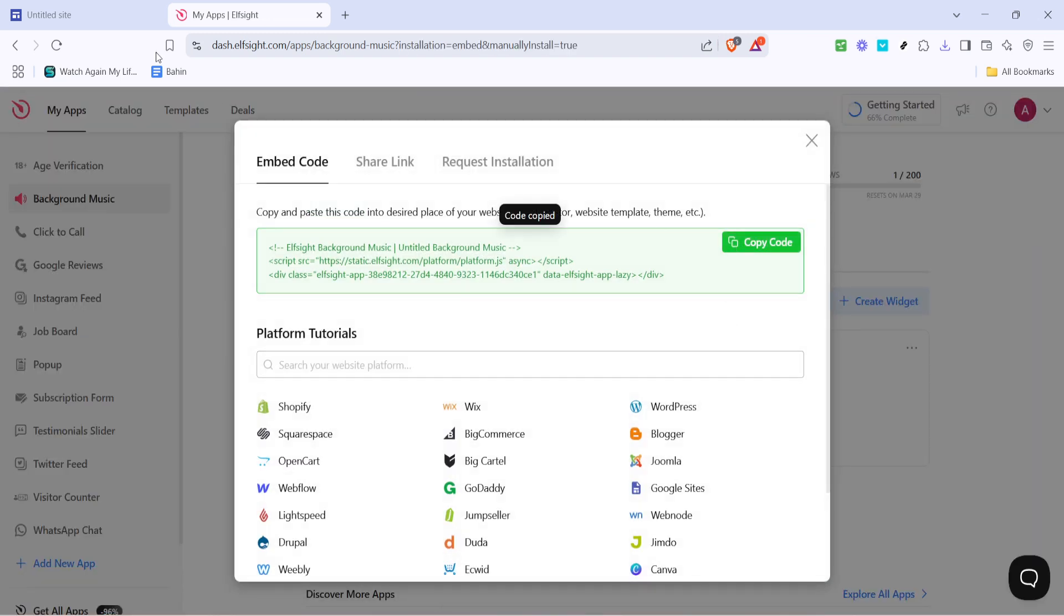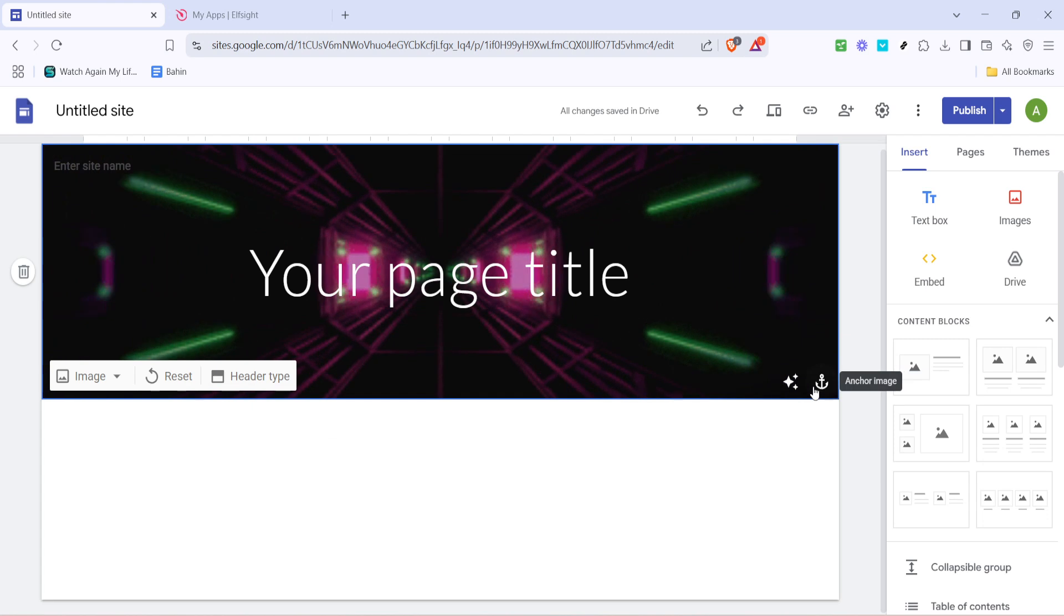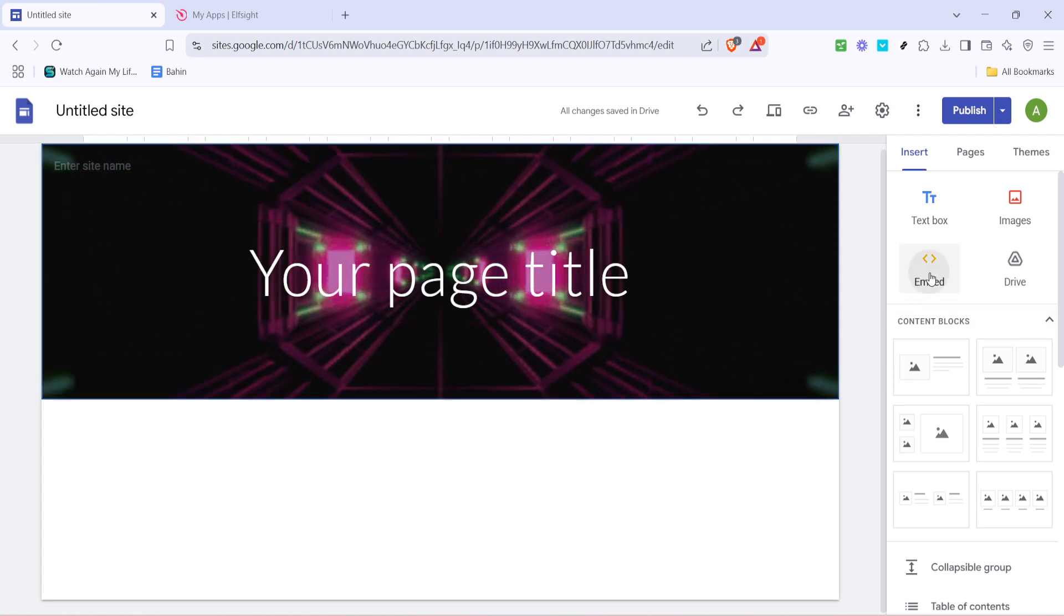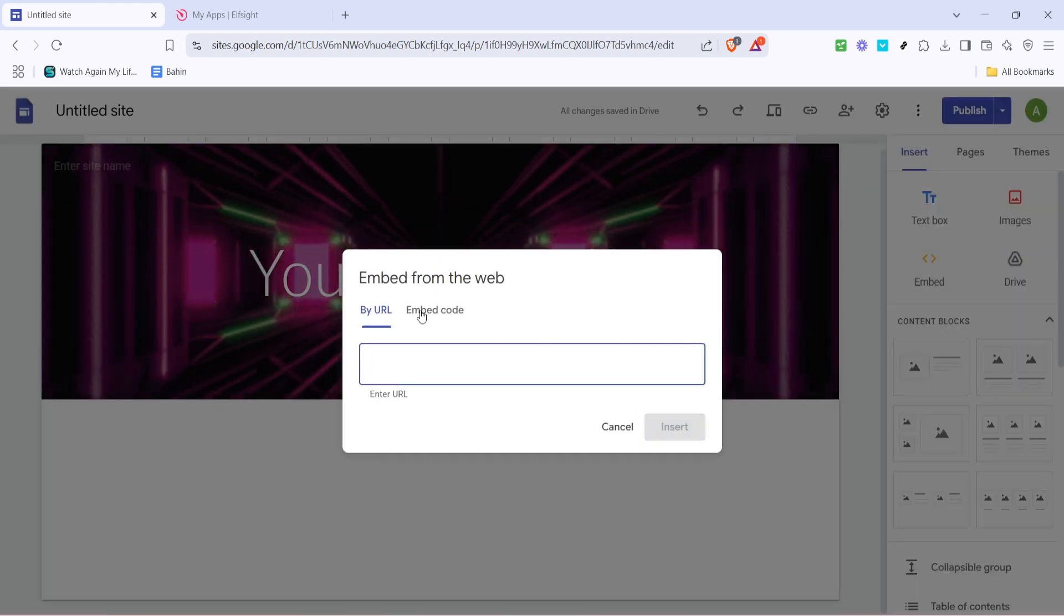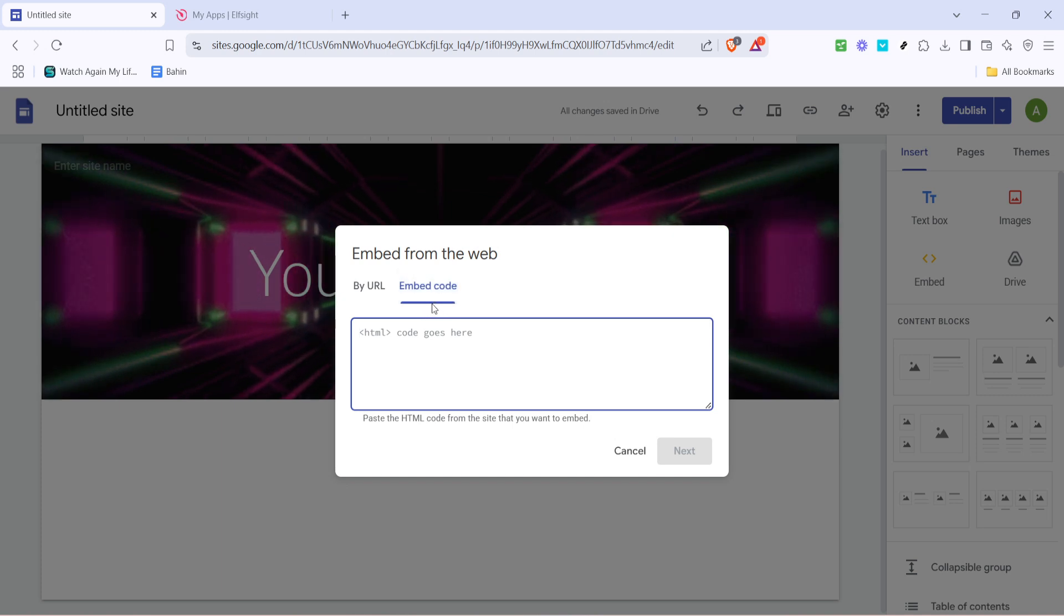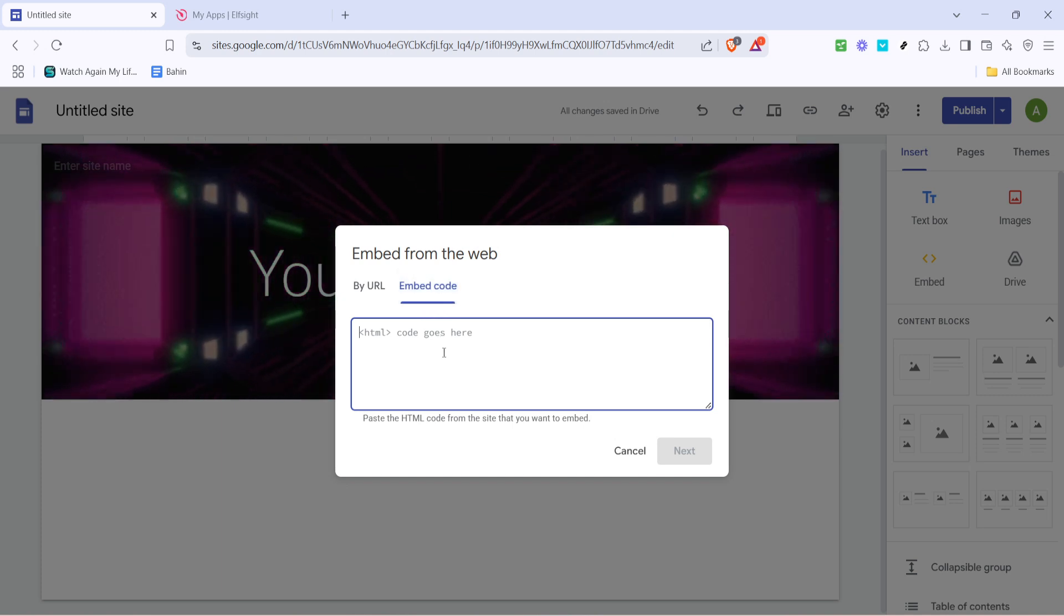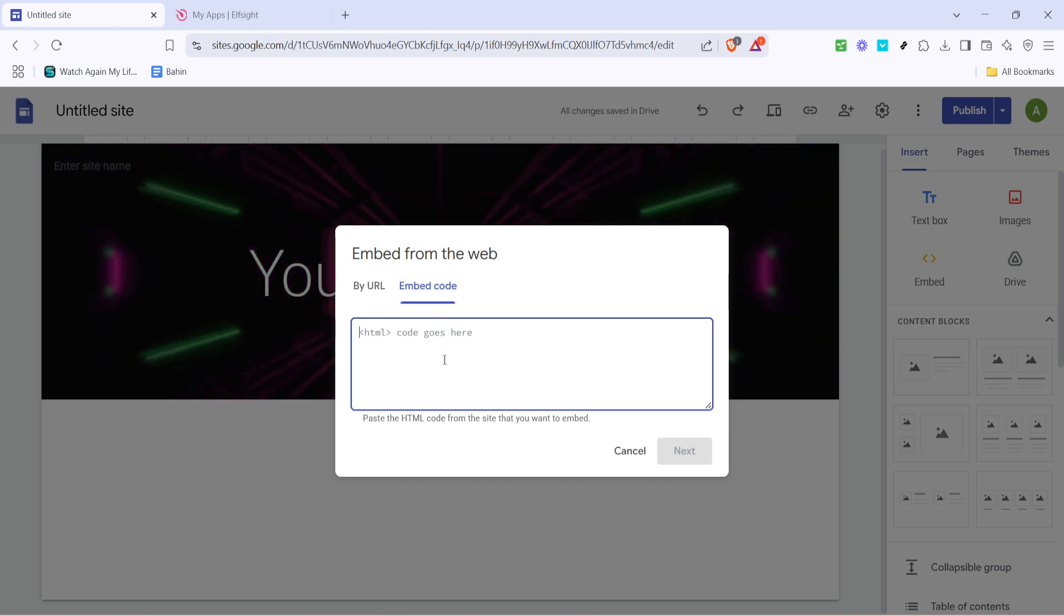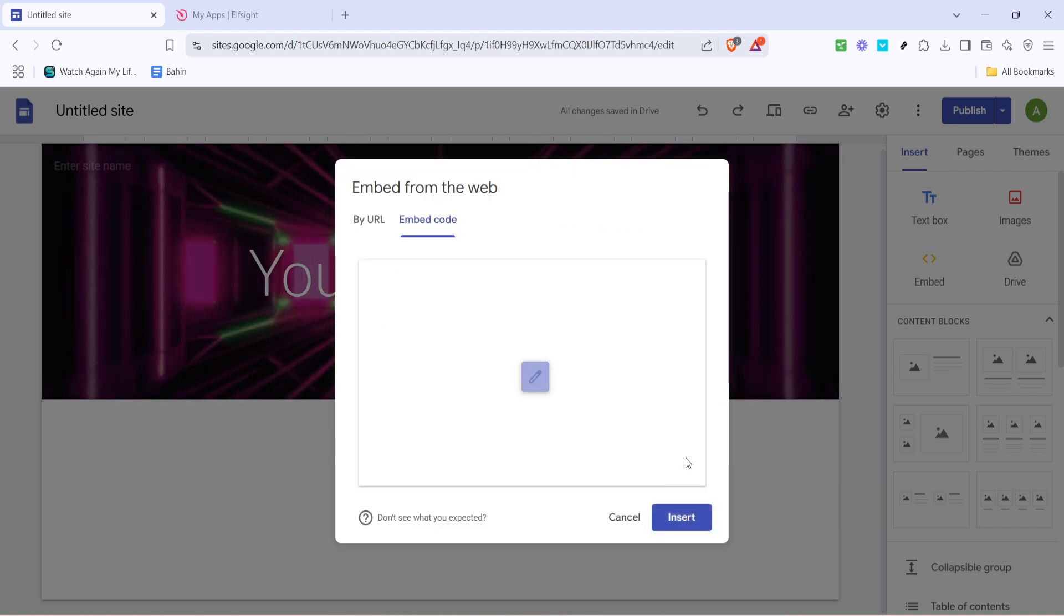Now, shift over to Google Sites by navigating to the site you wish to edit. Once there, locate the embed option in your Google site's editor. Clicking on this will bring up a new window. Choose the embed code tab and paste the code you copied from Elfsight into the space provided. Hit next afterward to proceed.